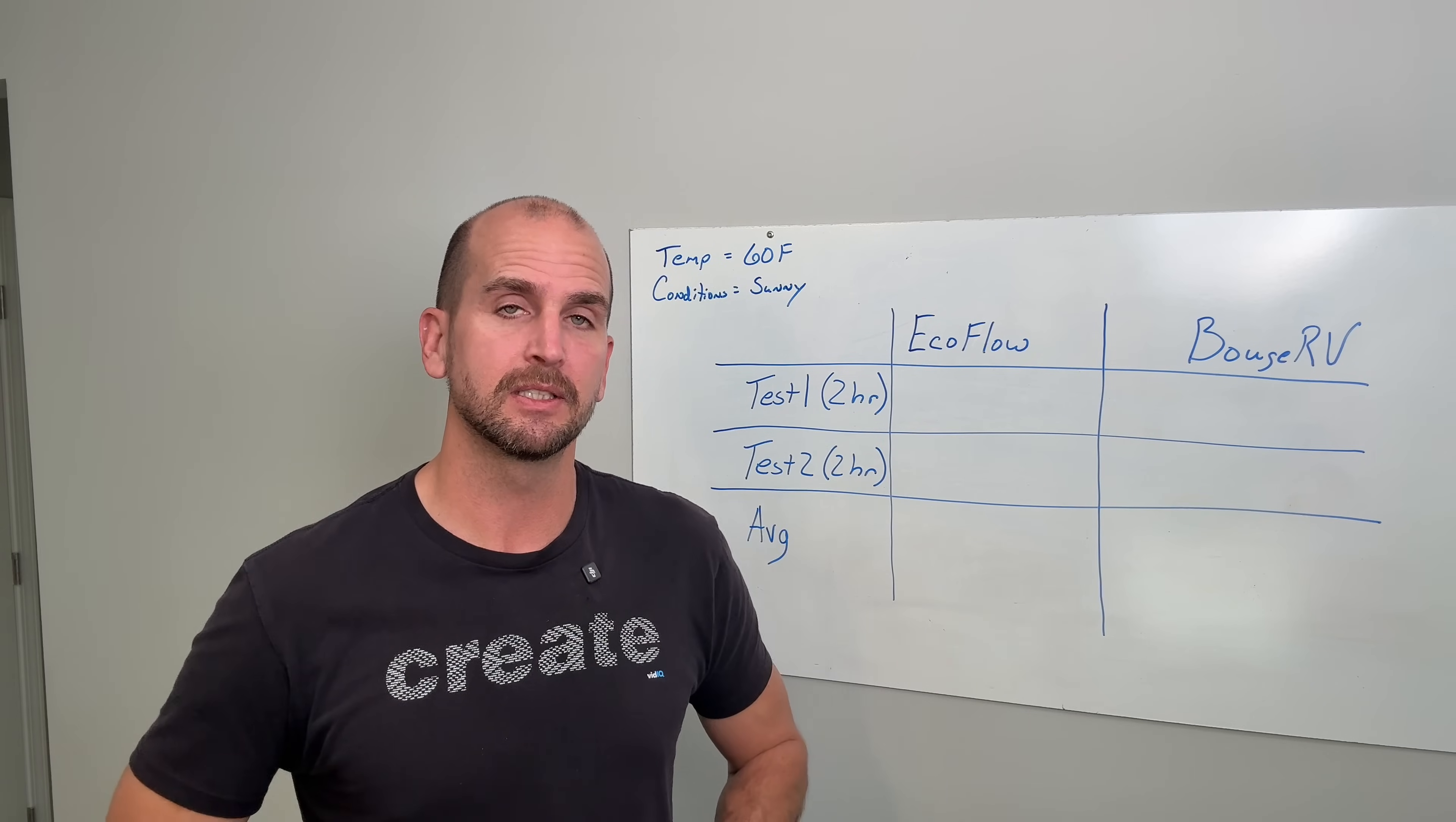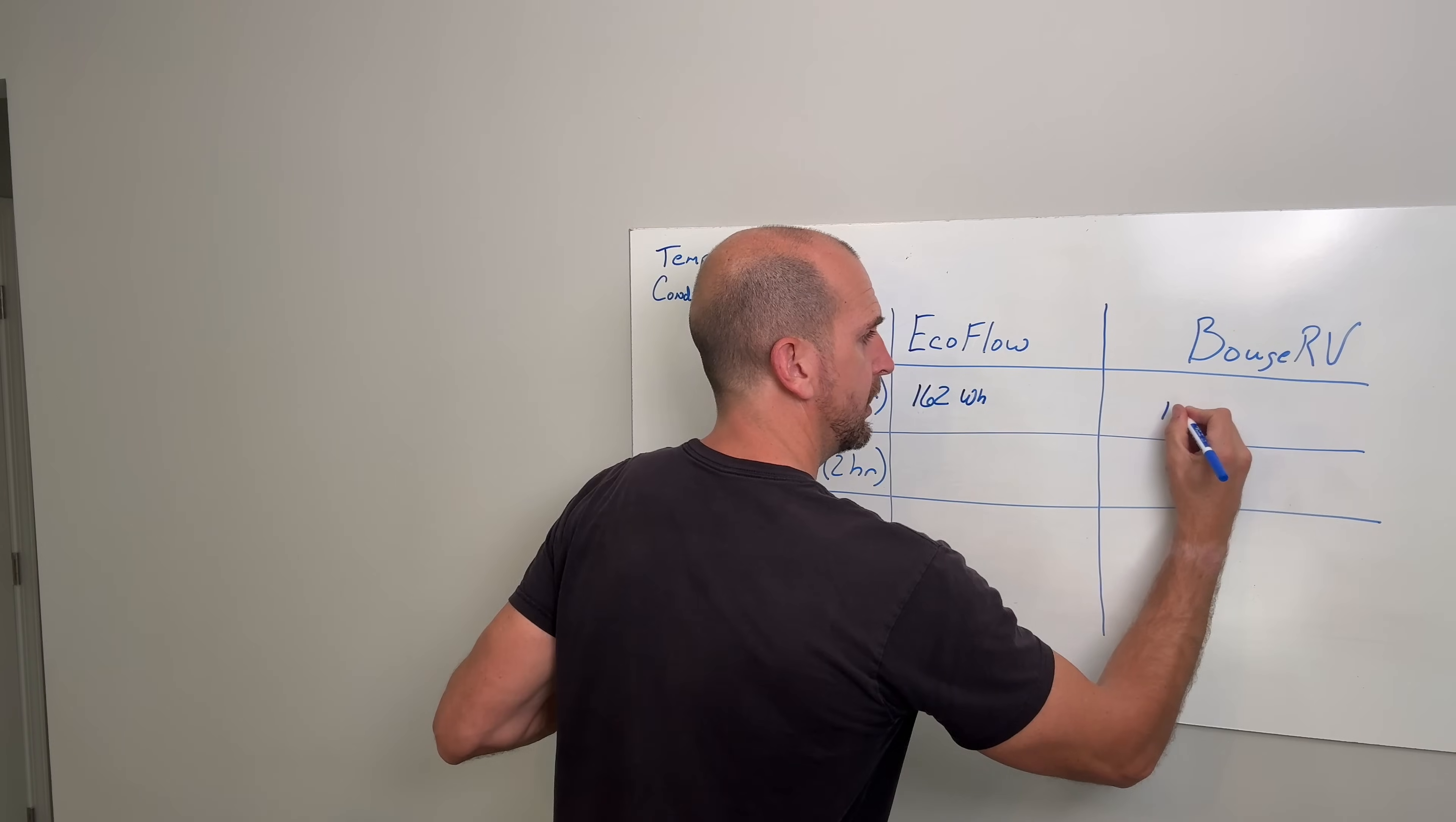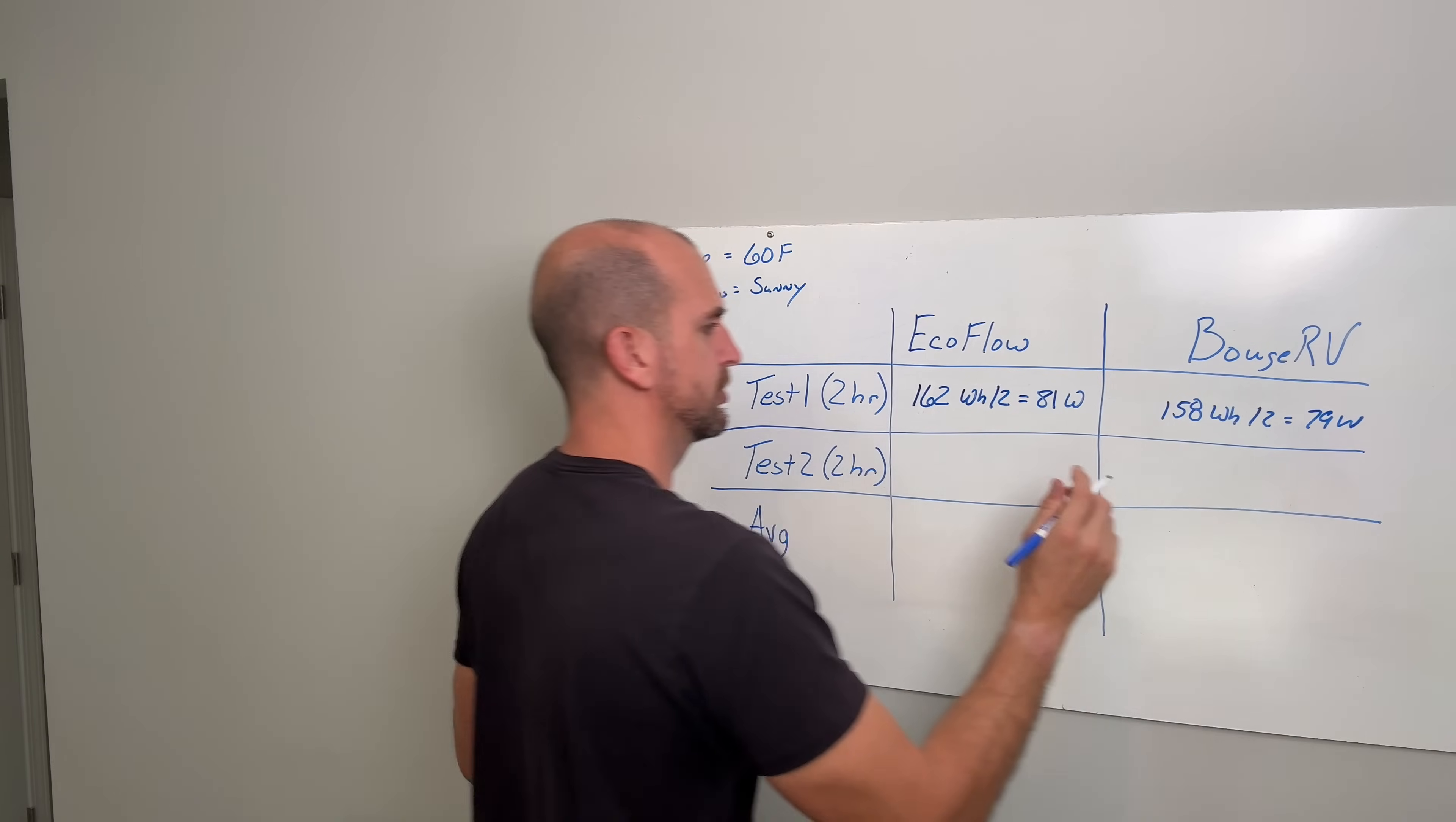Now for the testing, just to note, 60 degrees Fahrenheit and completely clear skies and sunny all day. For test one, the EcoFlow harvested 162 watt hours, and remember those are watt hours because we were measuring the energy to try to get an overall power average. Then the Bouge RV was 158 watt hours. Now all we have to do is then divide by two because two hours was the length of our overall test run, and then we would get 81 watts average for EcoFlow on test one and then 79 watts for Bouge RV.